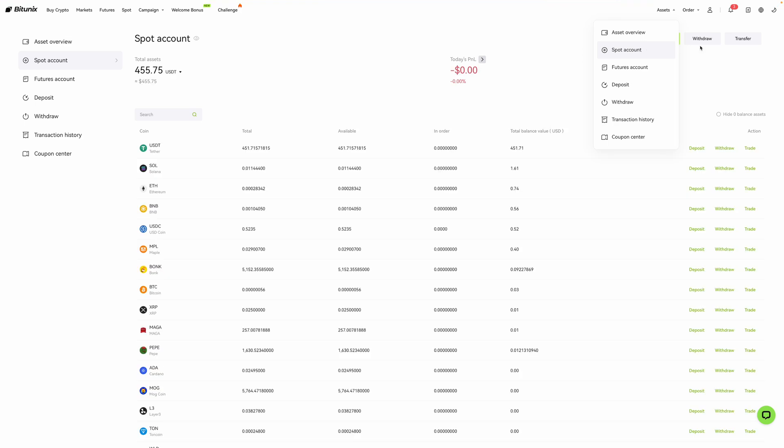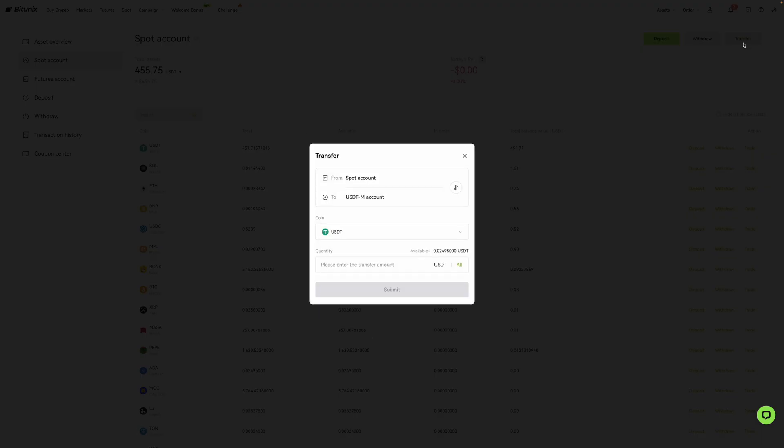After, I'm going to go over here and click on transfer. When I do, a pop-up box shows up asking how much I'd like to transfer over to my futures account.